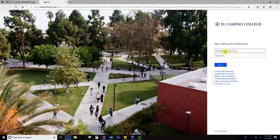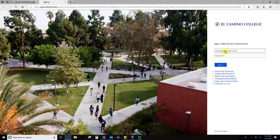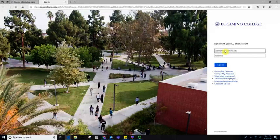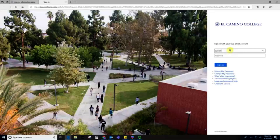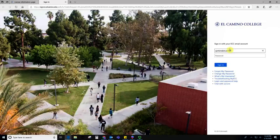Clicking the link will take you to the El Camino sign-in page. This is the same login information that you'll use for your My ECC, for the library databases, for anything like that. I'm going to sign in as myself. You'll do the same thing on your end.